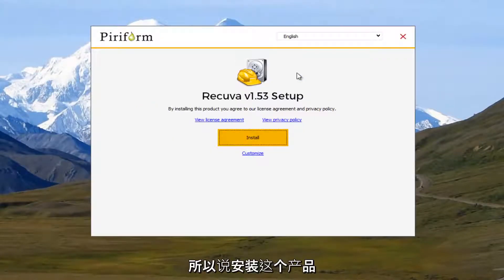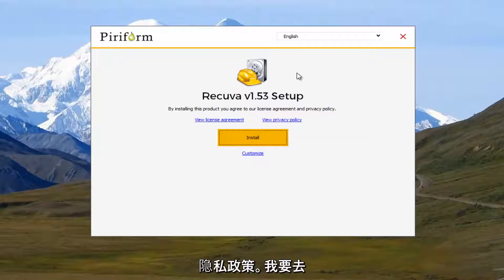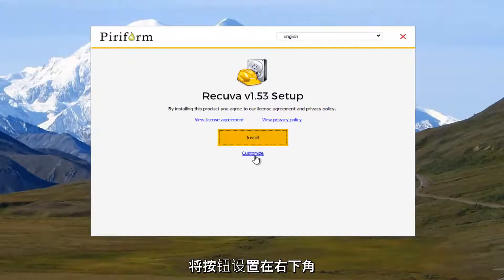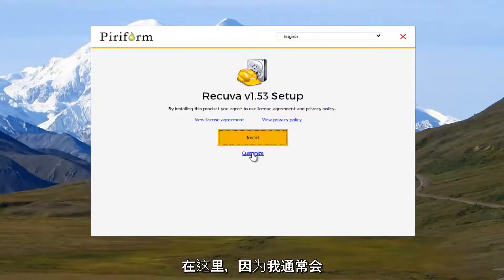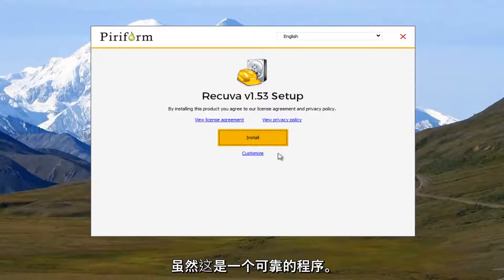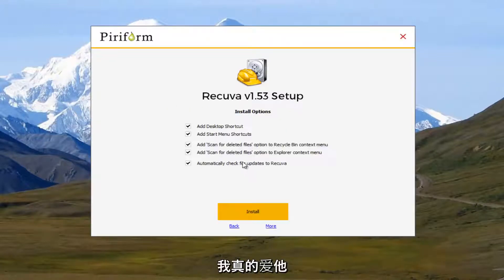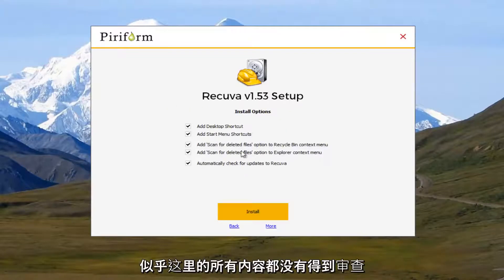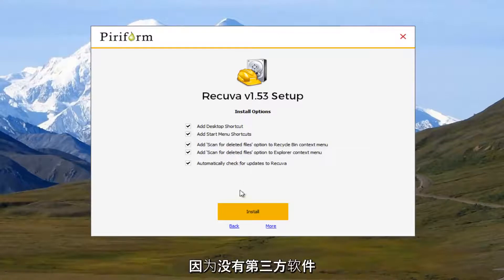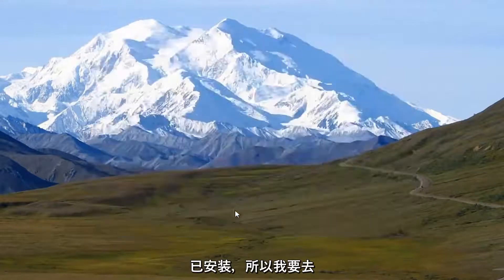So it says by installing this product, you agree to our license agreement and privacy policy. I'm going to select the customize button at the bottom right here because that's typically what I do even though this is a trusted program. And I'm actually going to just keep everything checked here. It doesn't seem like there's any third party programs that are being installed.